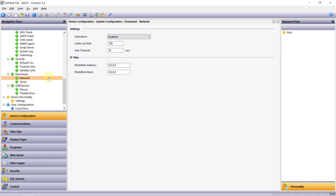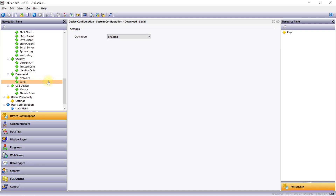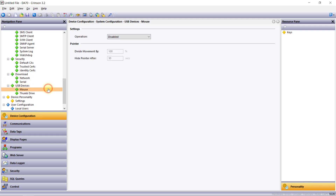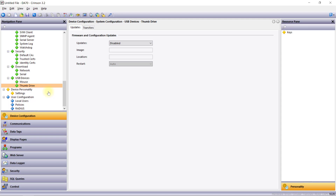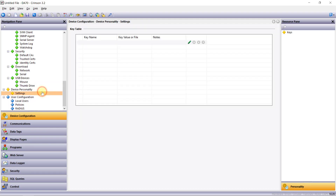The Download section is used to enable or disable download via the available download interfaces. As you can see, these are enabled by default. The USB Devices section is used to configure additional USB devices attached to one of the USB host ports, such as a USB mouse or thumb drive. The Device Personality section allows you to templatize your database for use across multiple devices, with differences captured in a simple list of named values.